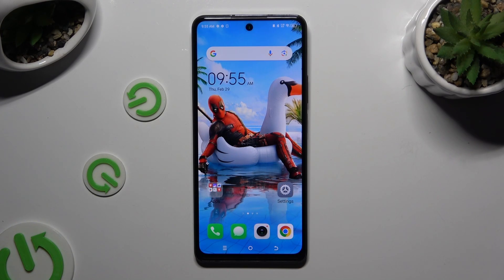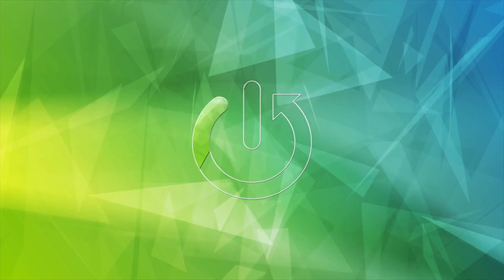In front of me is the TecnoSpark 20 Pro, and today I would like to show you how you can clone apps.